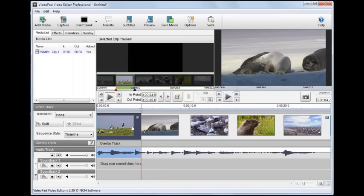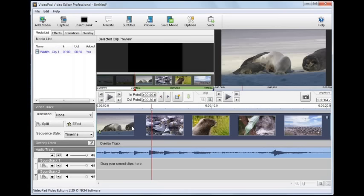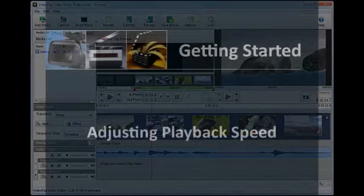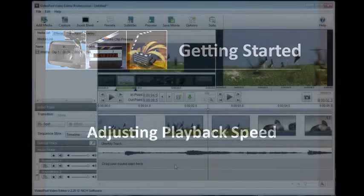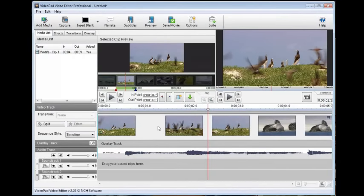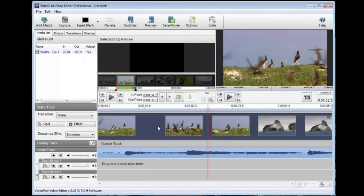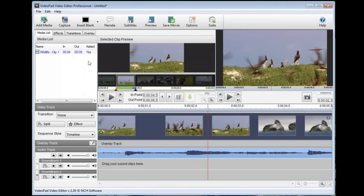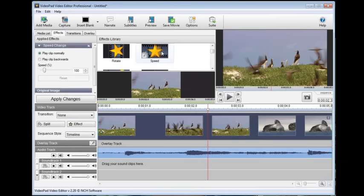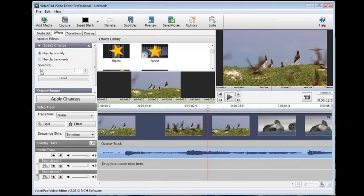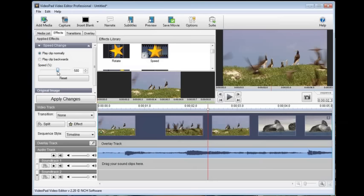Split a clip as many times as you want. To speed up or slow down a clip, select the clip on the sequence by clicking it, then click on the Effects tab under the toolbar. Locate the speed effect from the list and select it by clicking it. In the speed change options, adjust the speed with the slider. Anything below 100 will slow the clip down; anything above 100 will speed it up. You can also choose to play the clip backwards. Click Apply Changes to apply the speed setting to the clip.